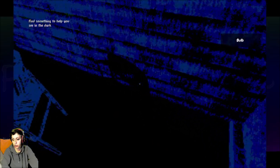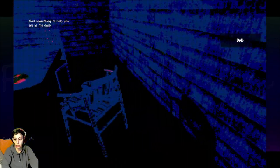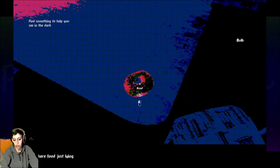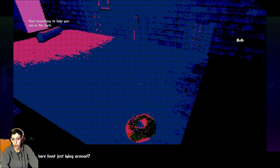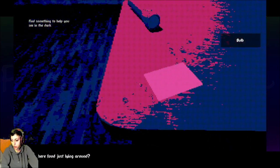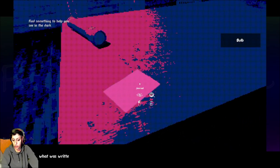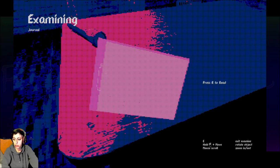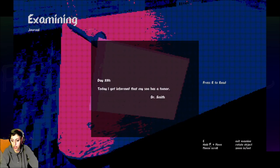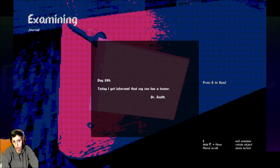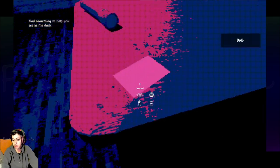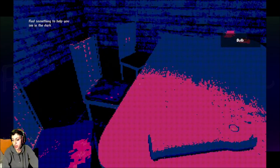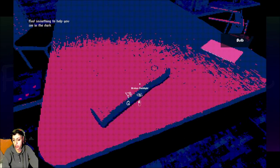I just want to shut it off. Find something to help you see in the dark. I have a bulb, but it's not good enough. That looks strange. Bread. Why is the food just lying around? That's your concern. Journal. E. What was written here? Day 550. Today I got informed that my son has a tumor.